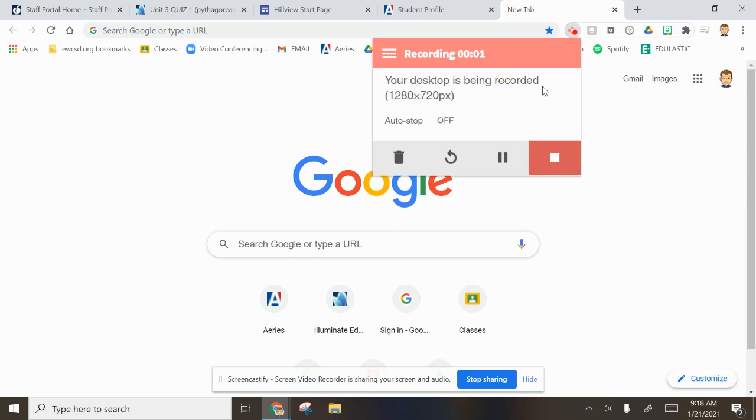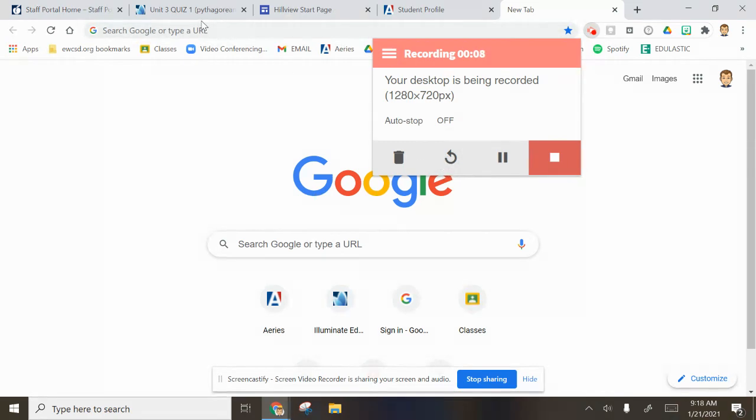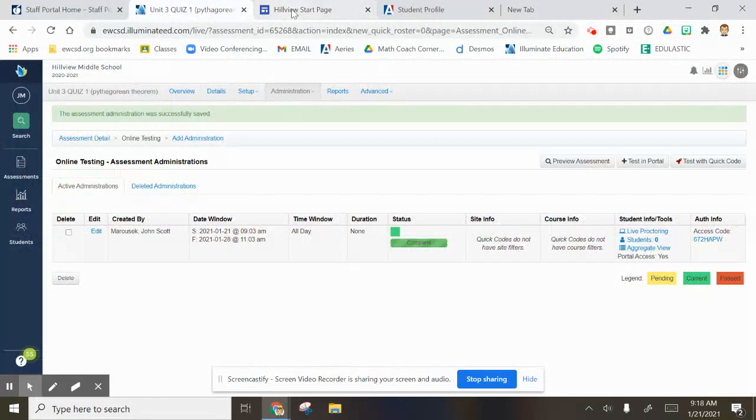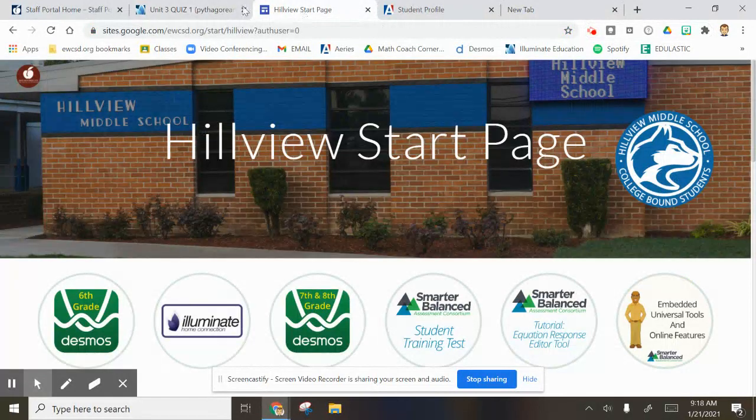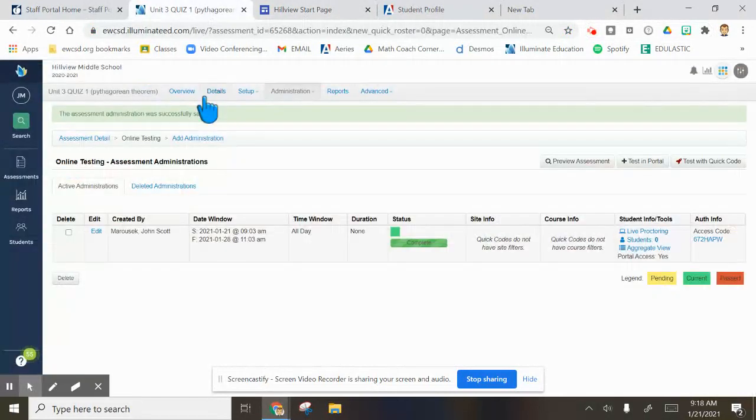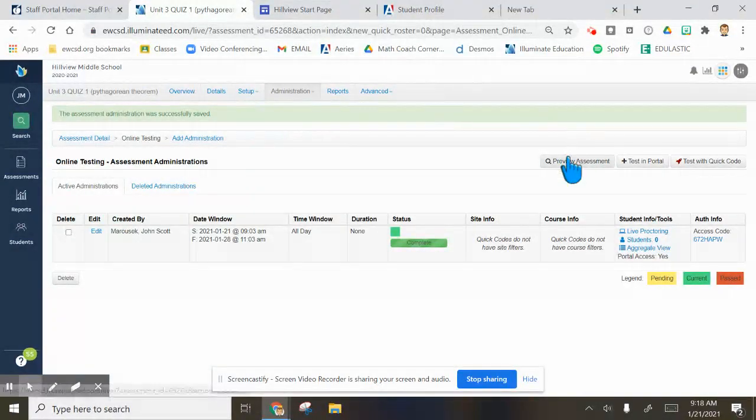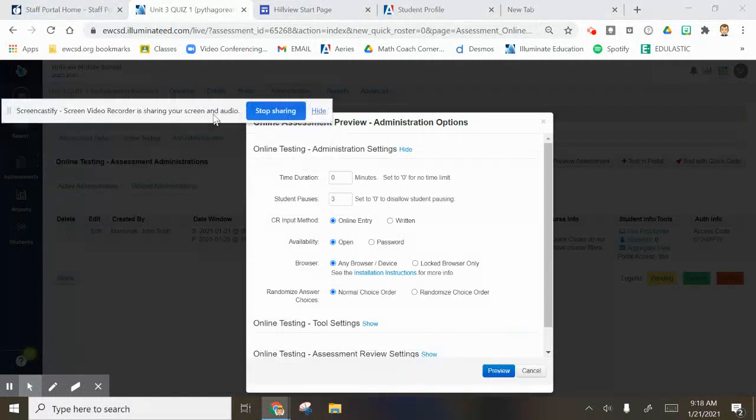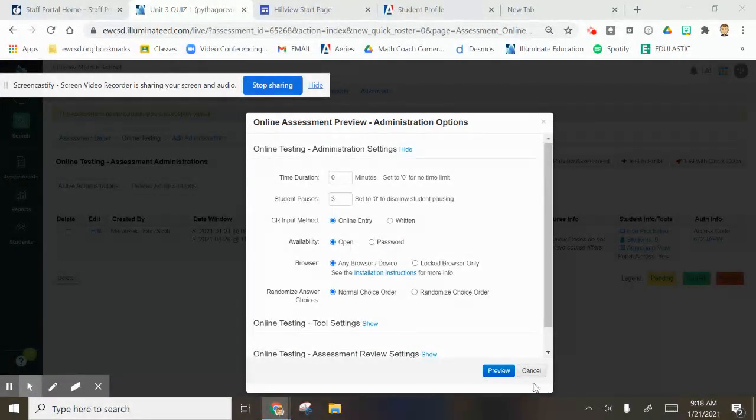Okay guys, I'm going to show you how to check your grade after we do an Illuminate quiz. For this one, I'm going to give this Pythagorean theorem quiz. Let me move this real quick. This is what you guys are going to have today. I can even preview it for you.